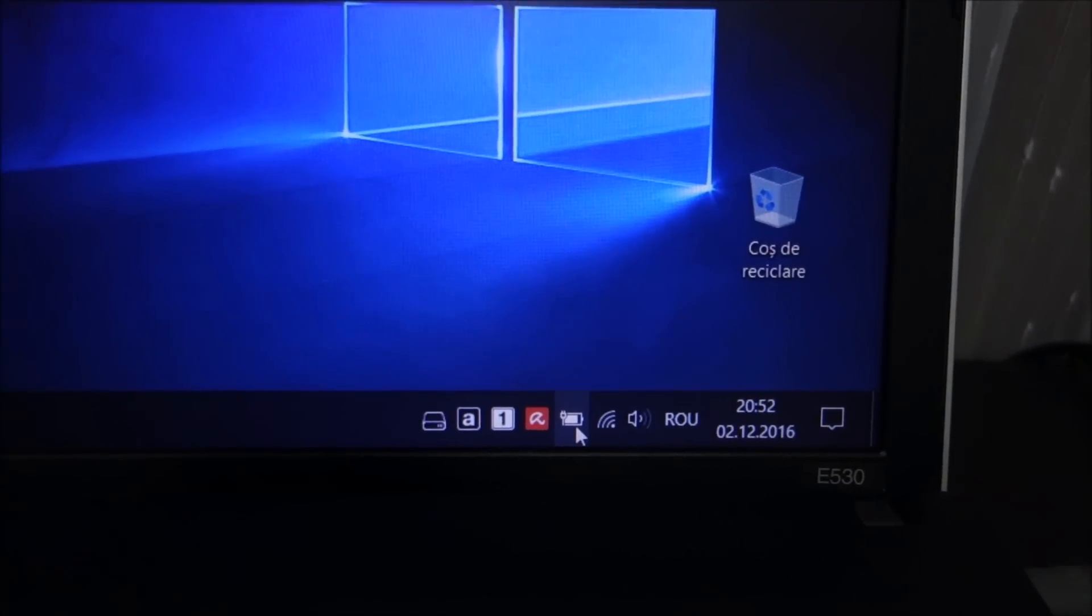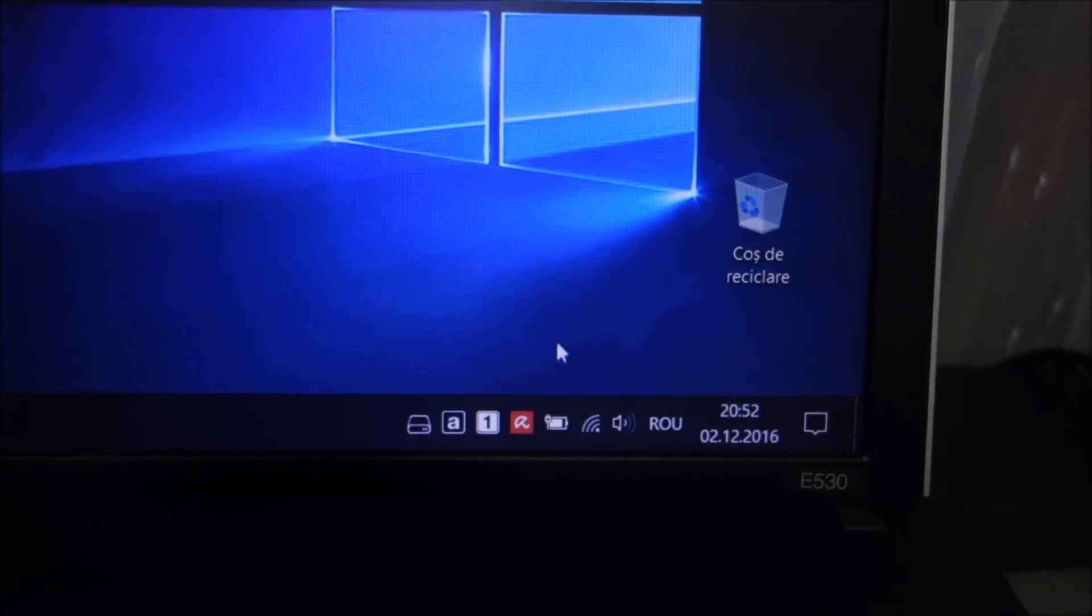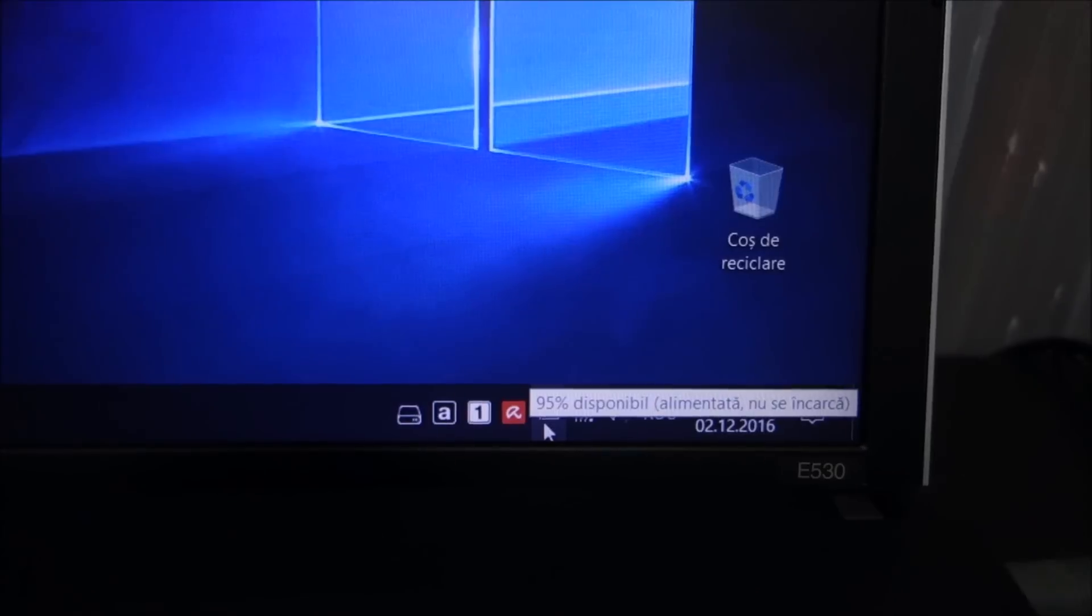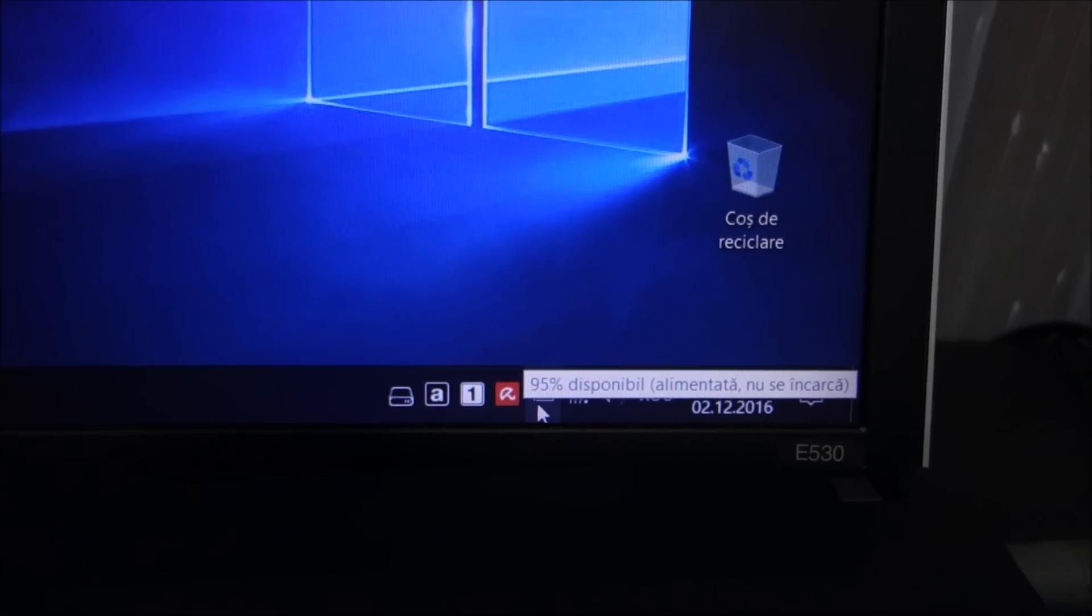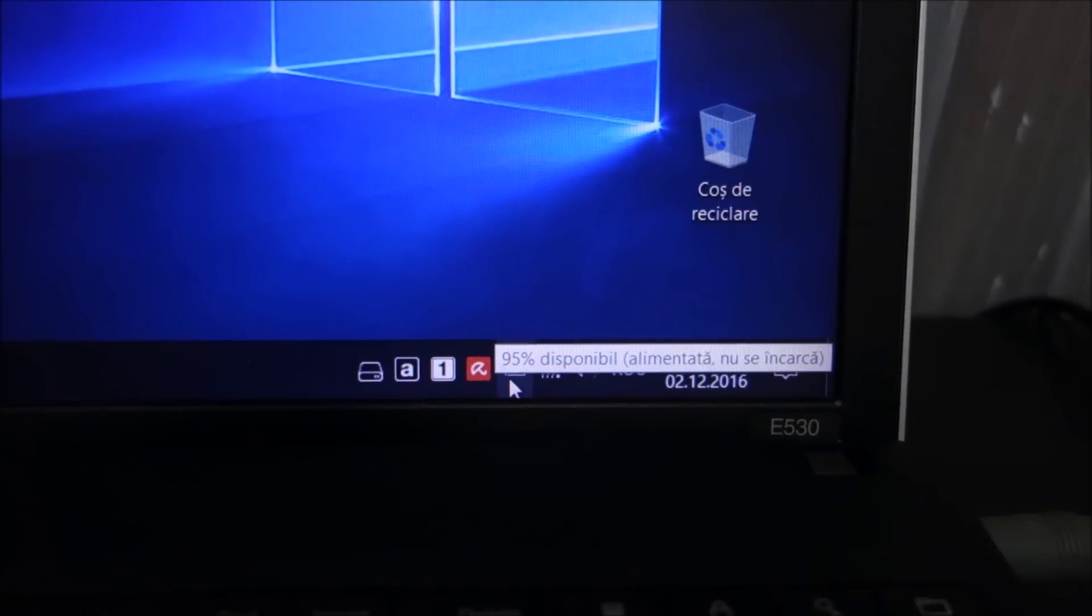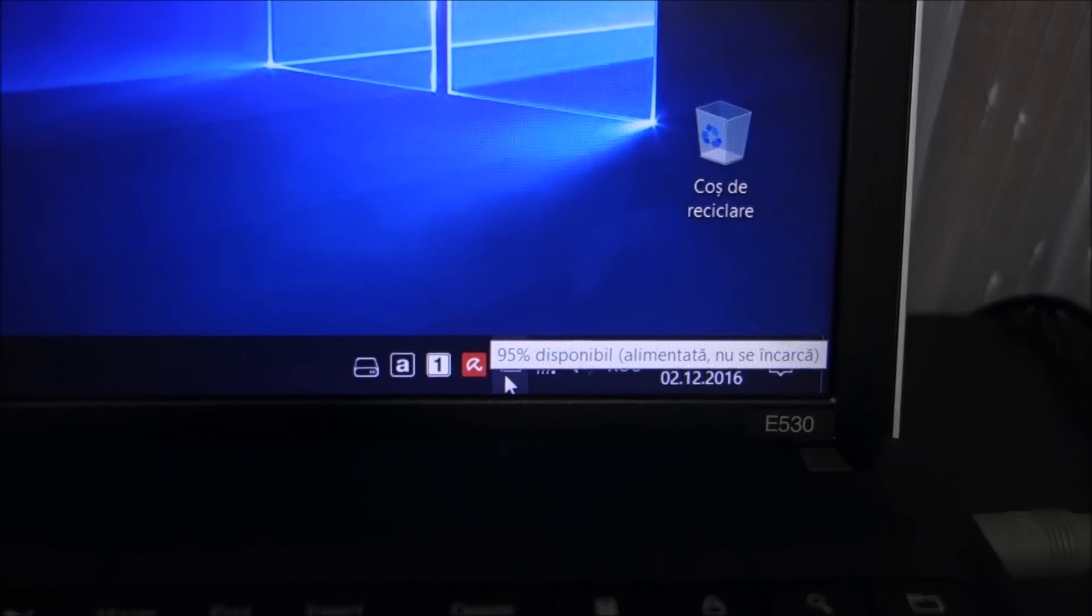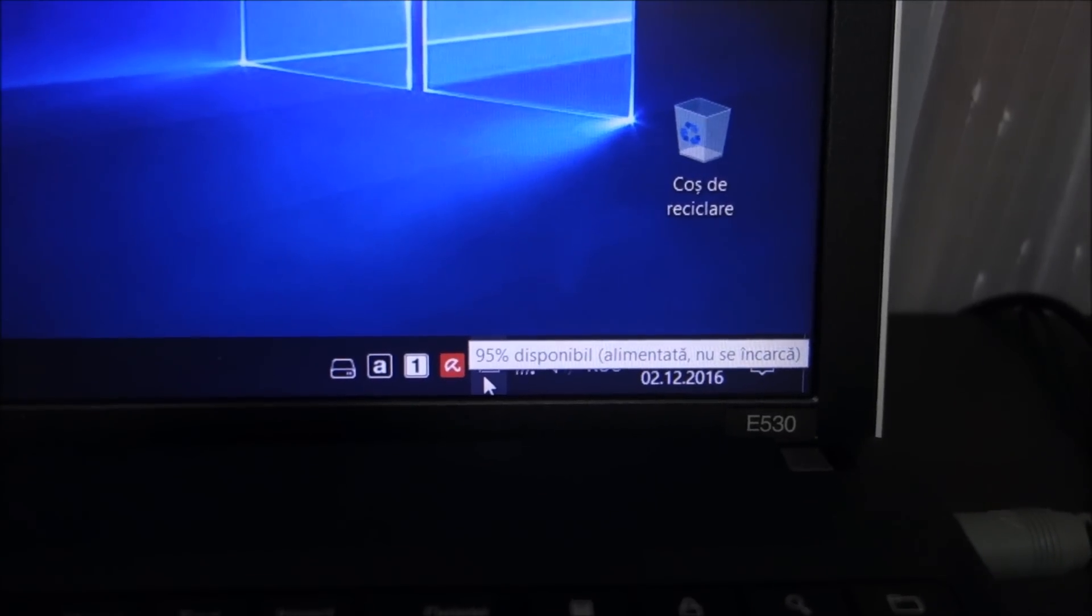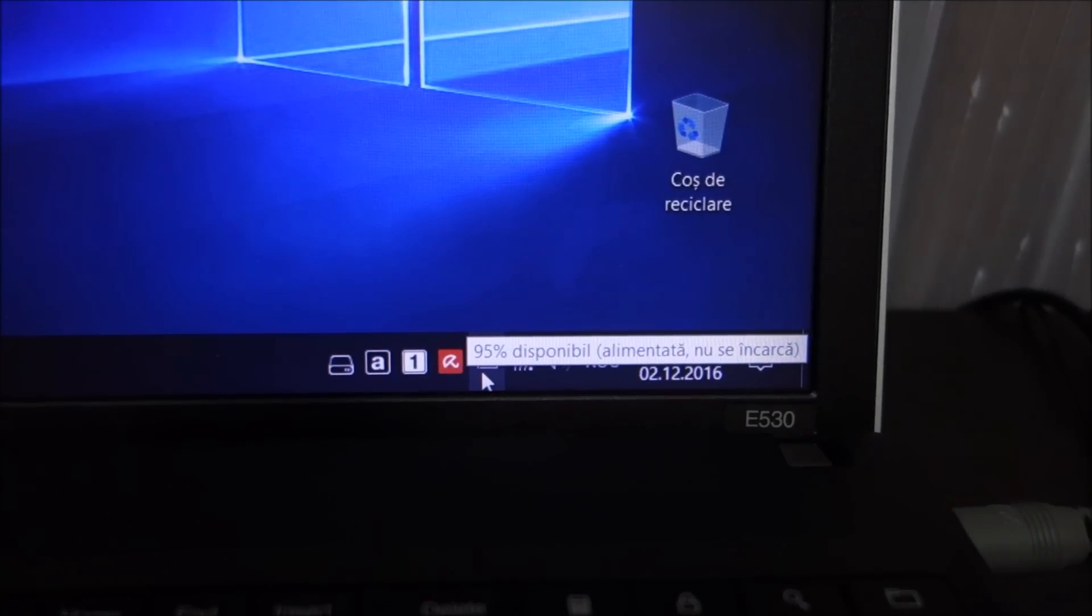Hello guys, in this video we are going to talk about a little bit of a problem with the battery from this Lenovo E530.